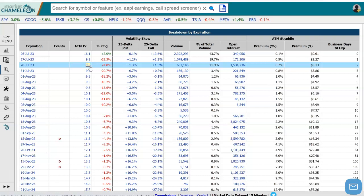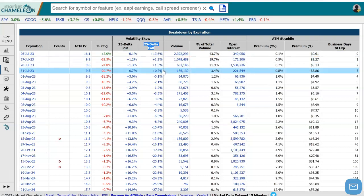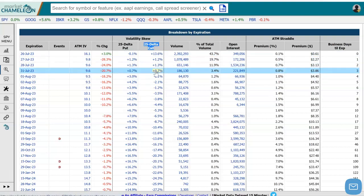Then it finds the 25 delta call and compares the 25 delta call to the at-the-money 9.6%. It tells us that right now in this particular expiration, the 25 delta call implied volatility is 0.7% higher — trading at a 0.7% premium to the at-the-money IV.